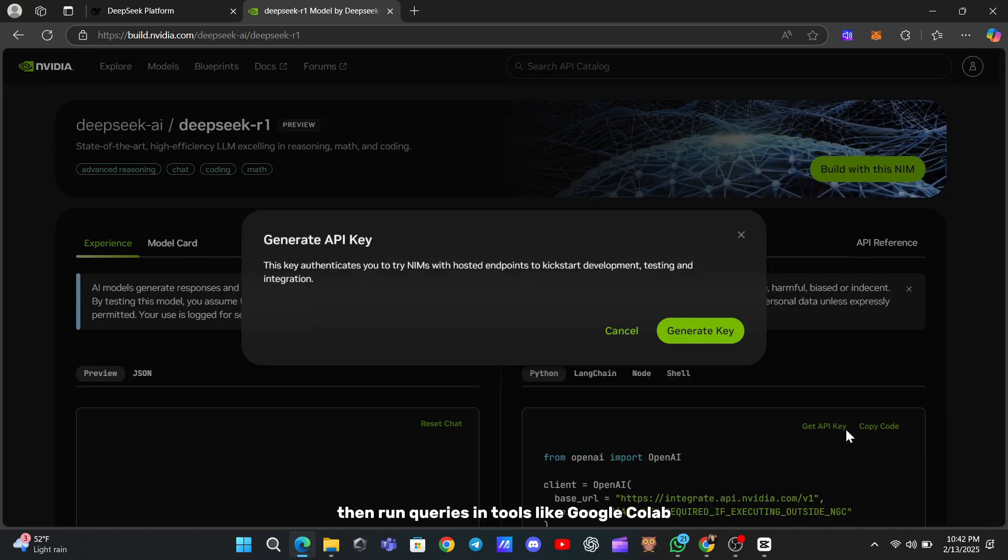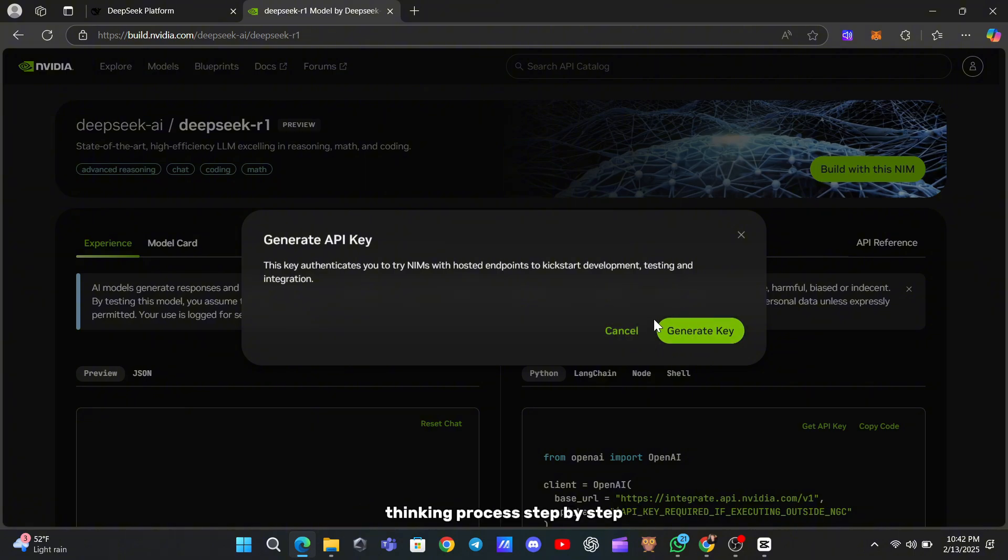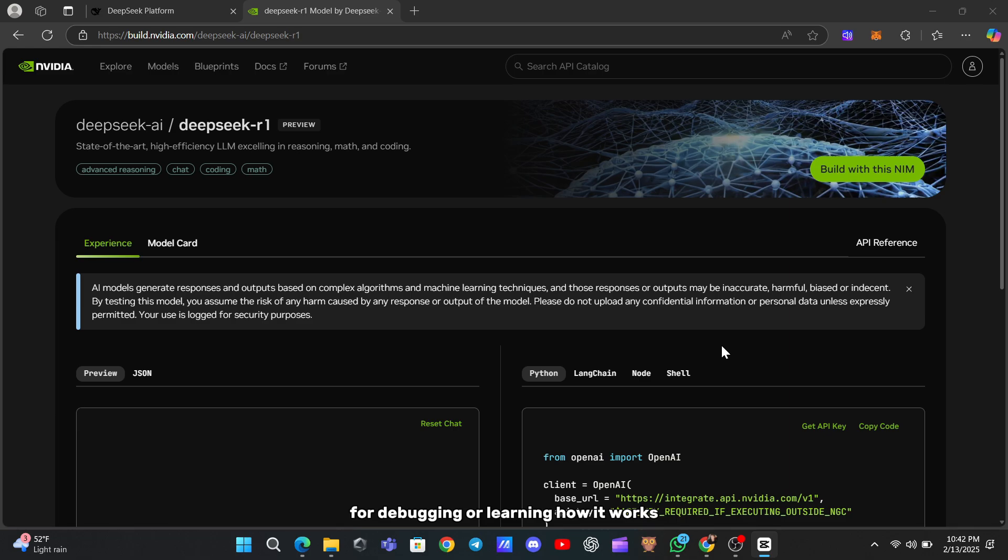Then run queries in tools like Google Colab. The platform even shows the model's thinking process step-by-step, which is pretty neat for debugging or learning how it works, and those 1,000 credits are per account.